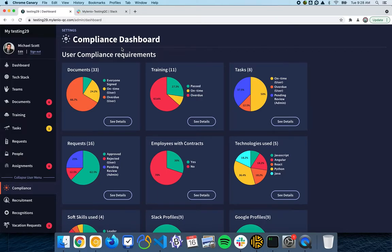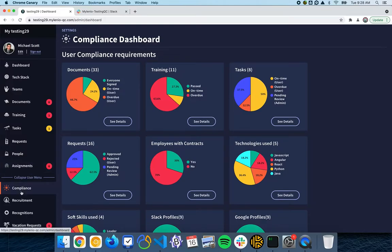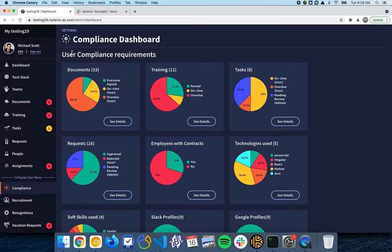In this video we are going to go over the Compliance Dashboard in Mylenio. To access this, you are going to go here to Compliance, and here we are going to have a dashboard with everything that is going on with several things in the company.